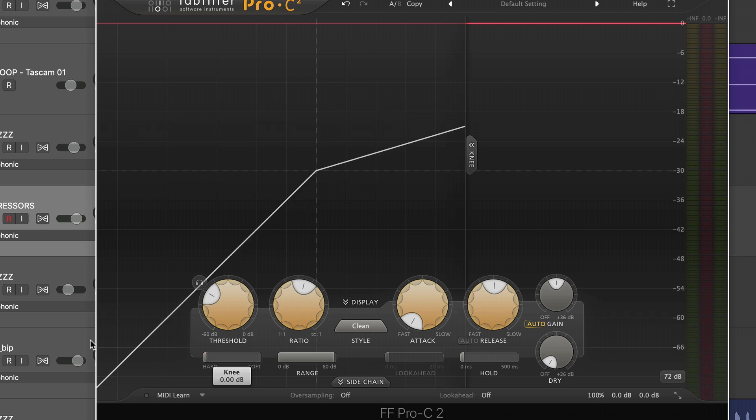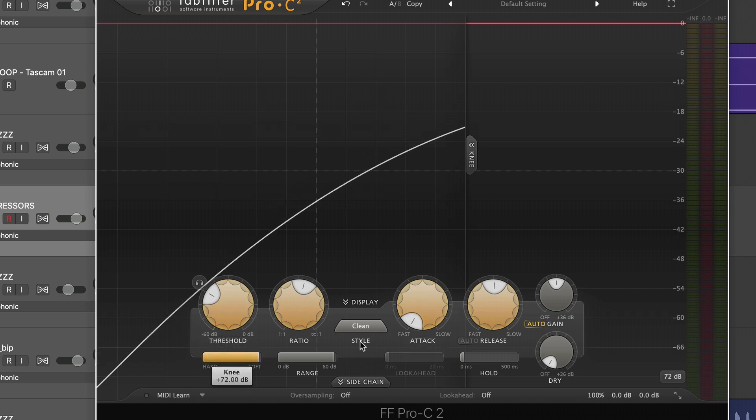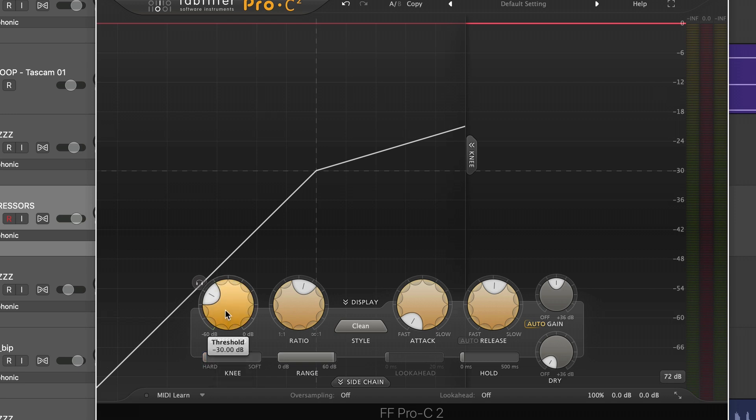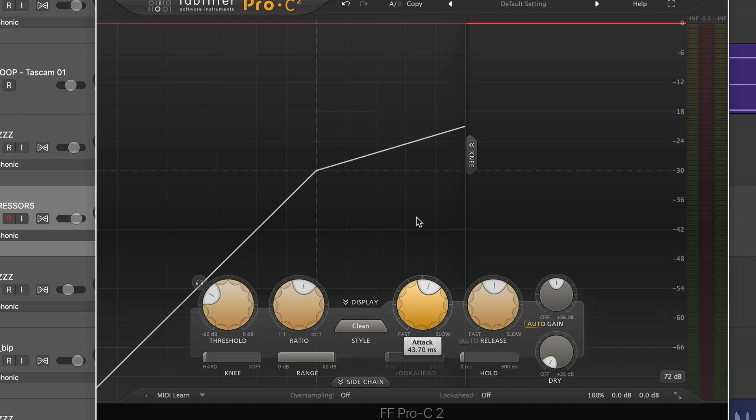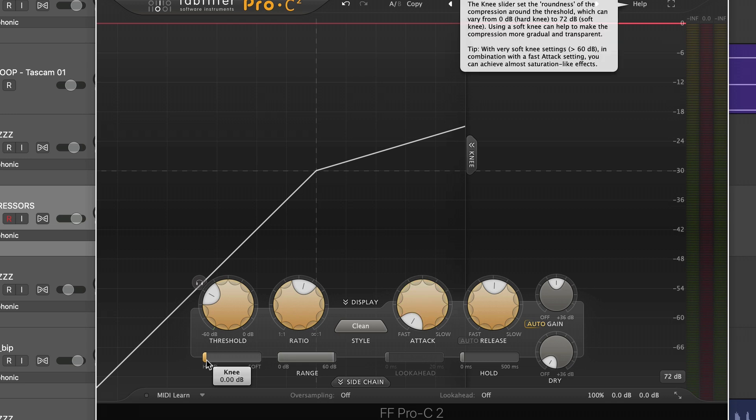Anywho, the knee is always going to be tied to the threshold of the compressor when you can tweak it. Just like the threshold works in a decibel value, so too does the knee. Now, a lot of people confuse the knee with attack. Well, the attack is working in the time domain milliseconds, whereas the knee works, like I said, in decibels.